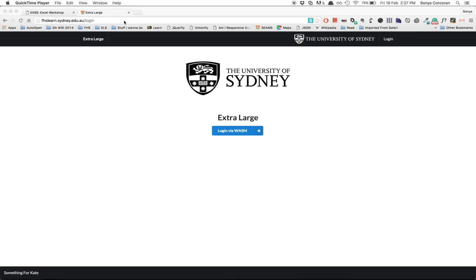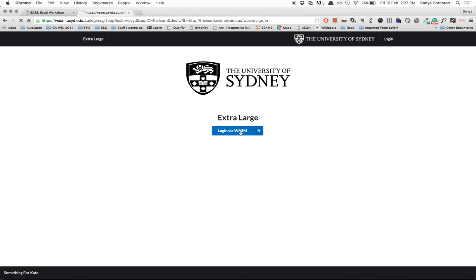First off, you go to fhslearn.sydney.edu.au and you log in using your UniKey.